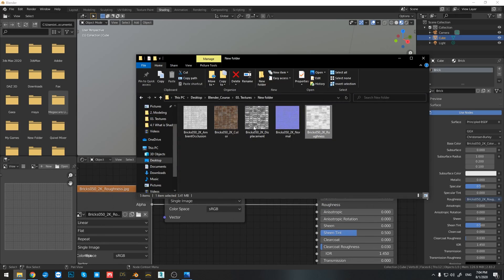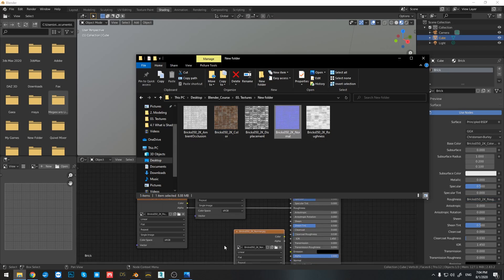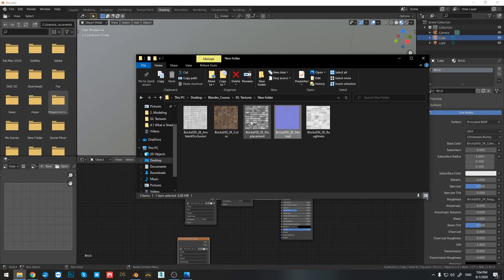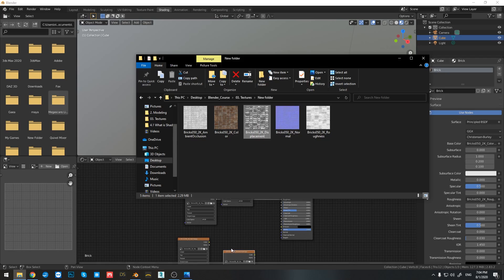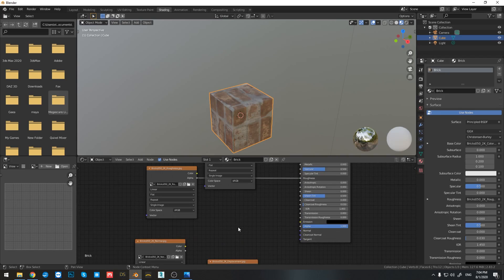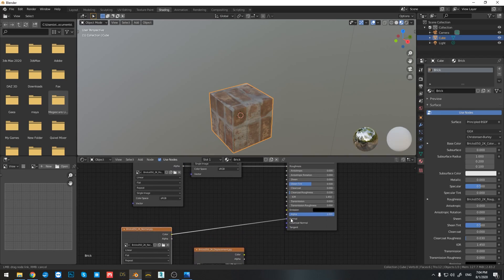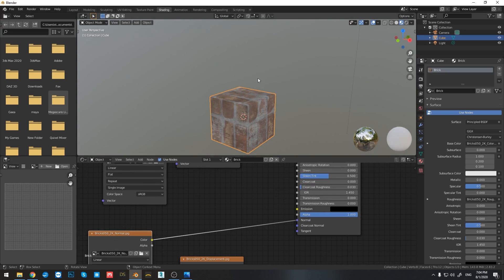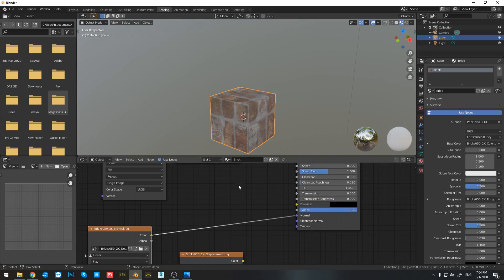Now let's bring in the normal map and the displacement map. Now if I connect the normal map, right now you can see that it affects the color of my object. So I don't want that to happen.